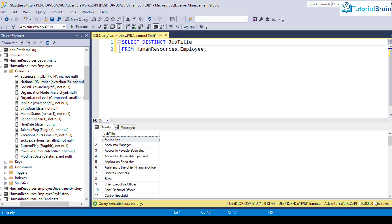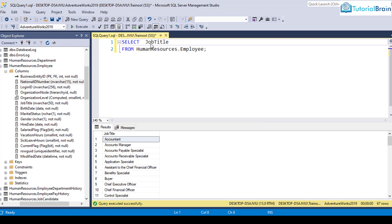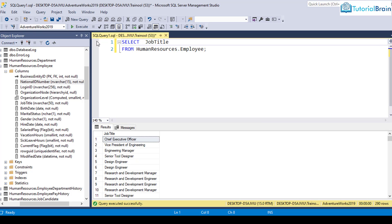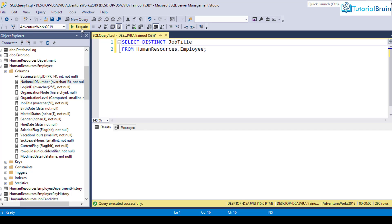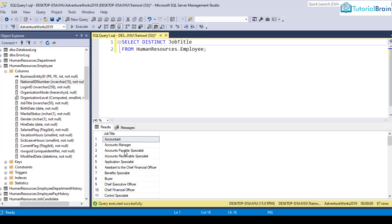So here you see, it is showing 67 rows. And previously, if I just remove this distinct keyword, click on execute, now you see it is showing 290 rows. That is the reason if you want to select only the distinct record, that means only the unique records, then you can use the distinct keyword and you will get only the unique records.